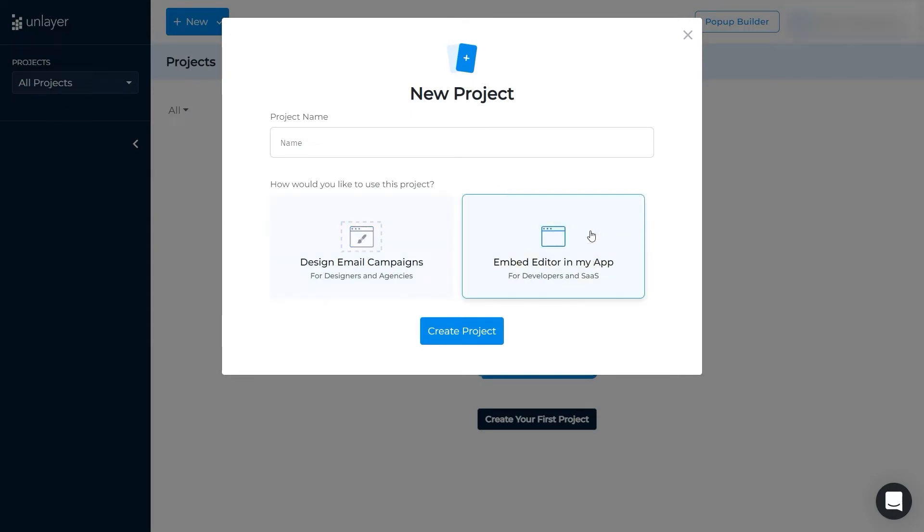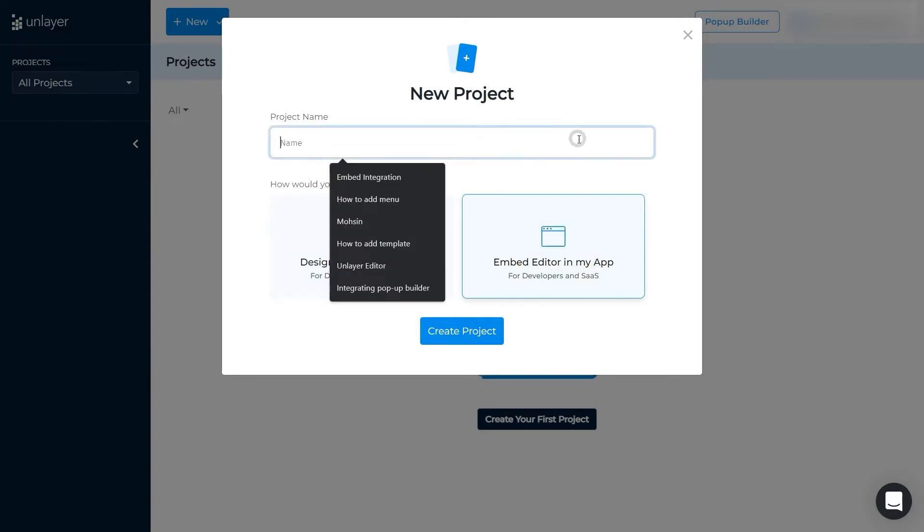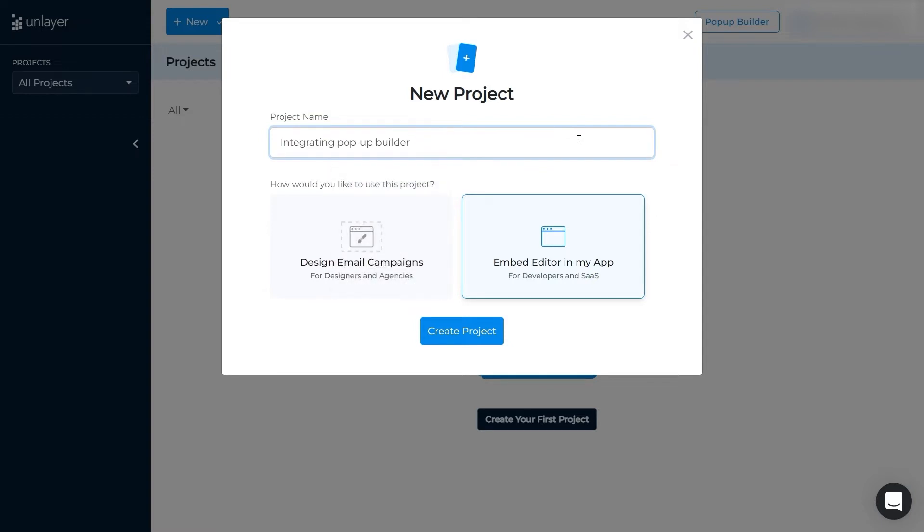Next, select the option that says Embed editor in my application, add the project's name, and click on Create Project.